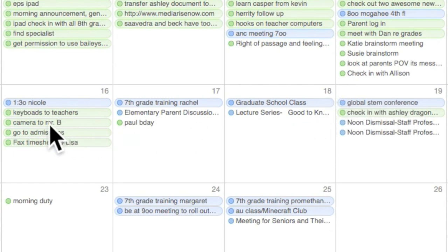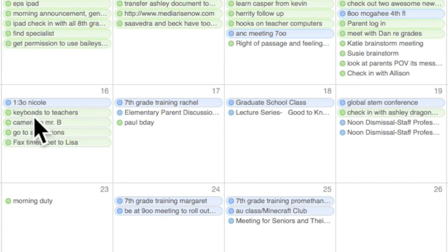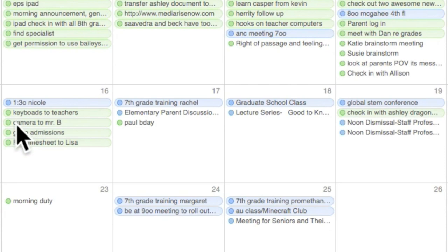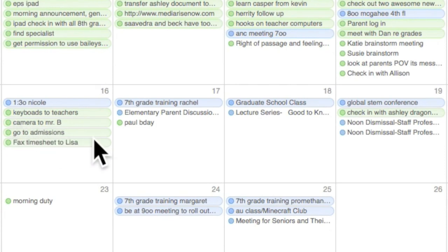To-do items are in green. So here's a to-do list that talks about keyboards. Here's one that says I have to give a camera to Mr. B, and so on and so forth. Blue appointment, green to-do.